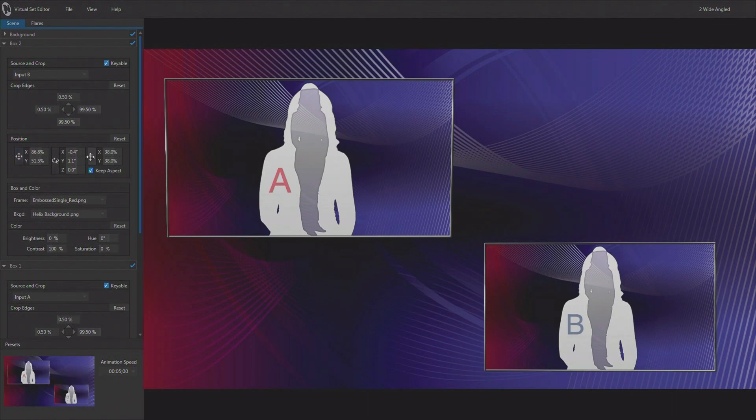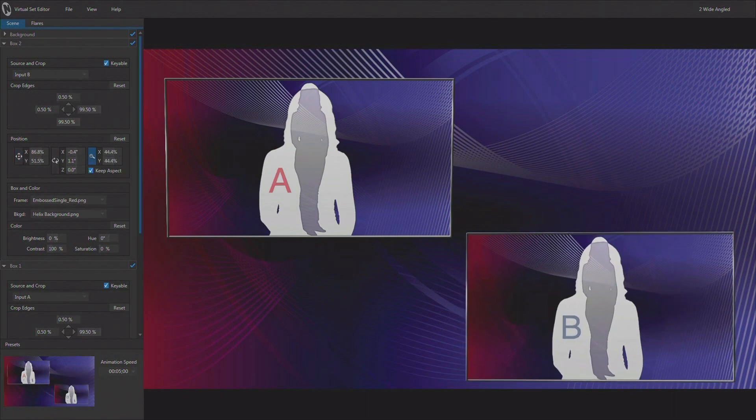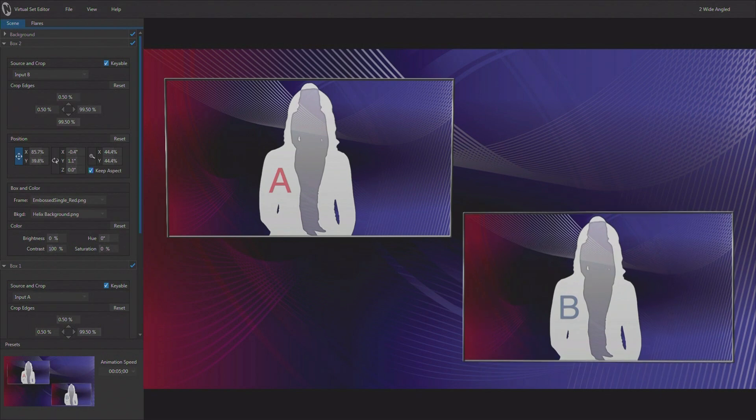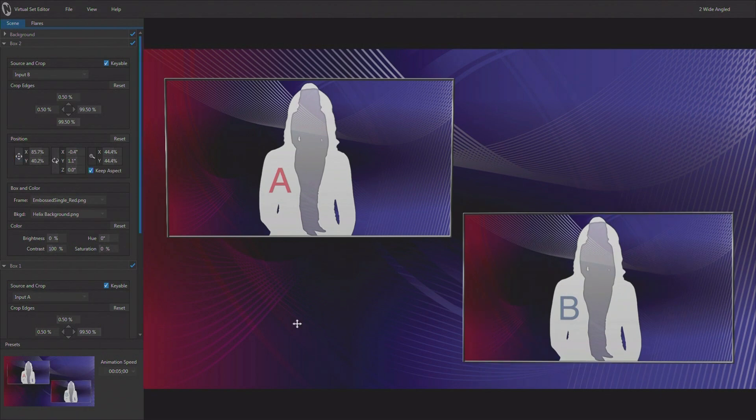I'm going to leave a little bit of space here so that I've got room for graphics. Because very often in a situation like this, you're going to want to add graphics.